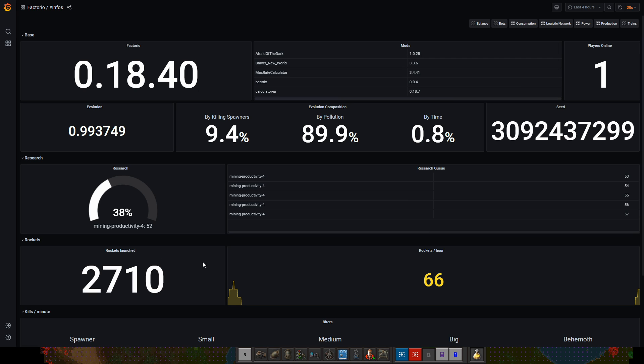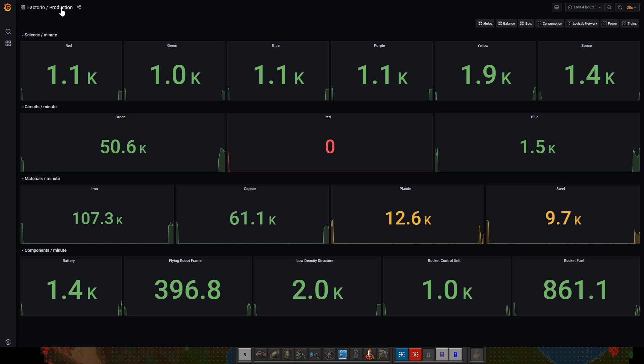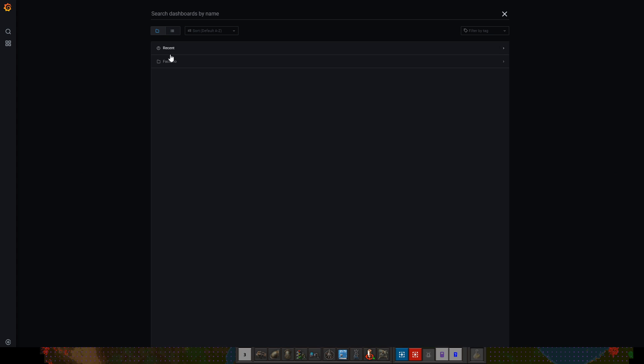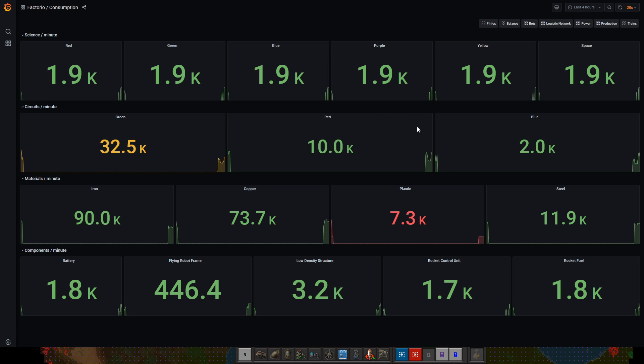Next one I want to show is the production stats. This gives you a clear idea about where potentially there could be issues in the base. Maybe more interesting is to look at the consumption stats. For example, the red circuits are being consumed at a 10k per minute but the production only starts when a new train is being dispatched.